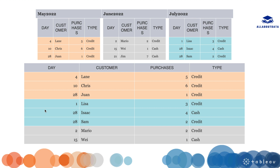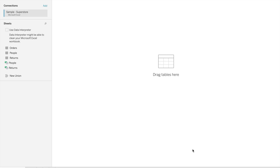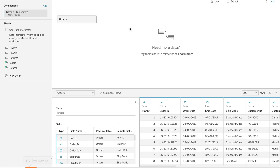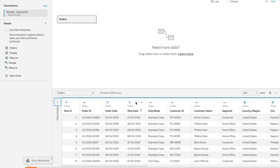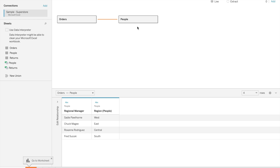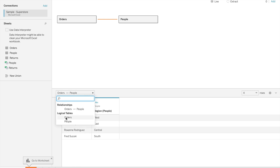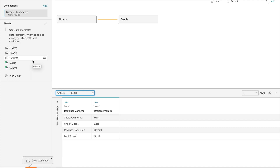Now we will see how we can use union, relationship, and joins in Tableau. I'm using the Sample Superstore dataset, which has three tables: orders, people, and returns. When we drag one table it goes to the logical layer, where we perform relationships. We need two or more tables, so let's drag a second table. Tableau automatically creates a relationship between the tables, as you can see — relationship between orders and people.